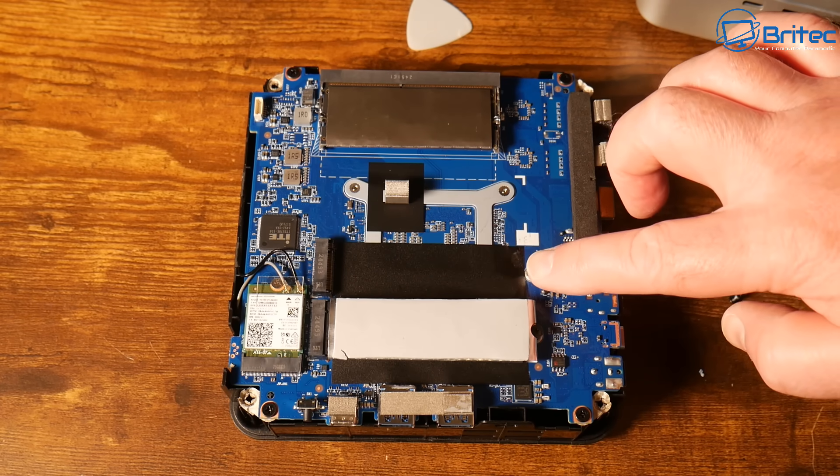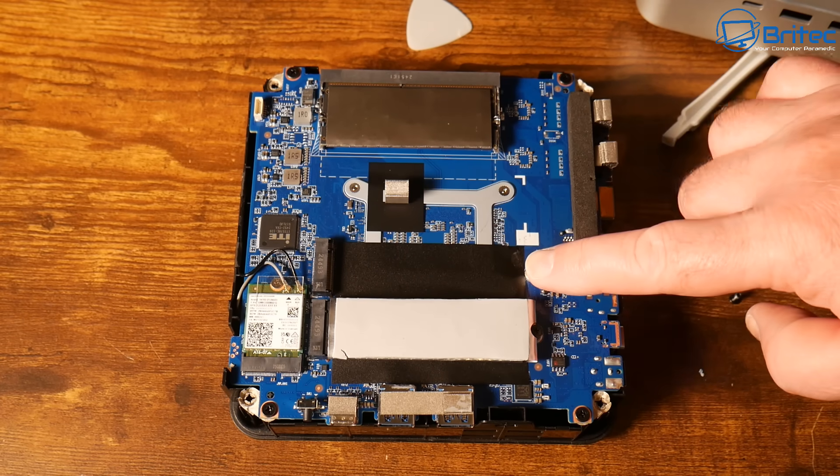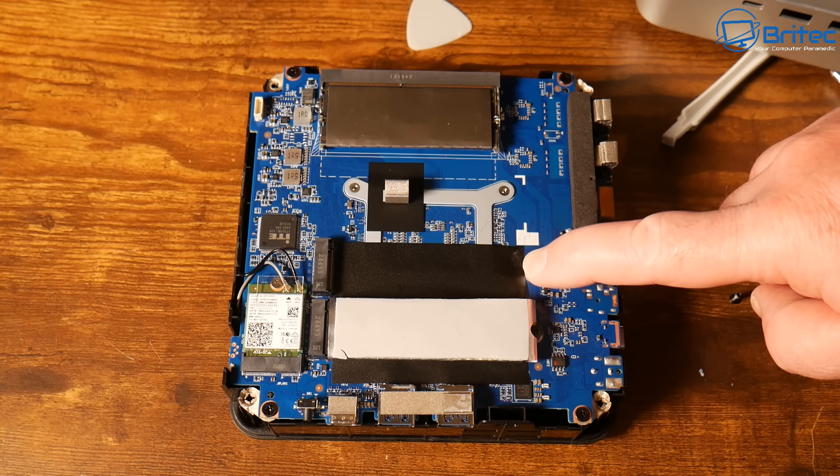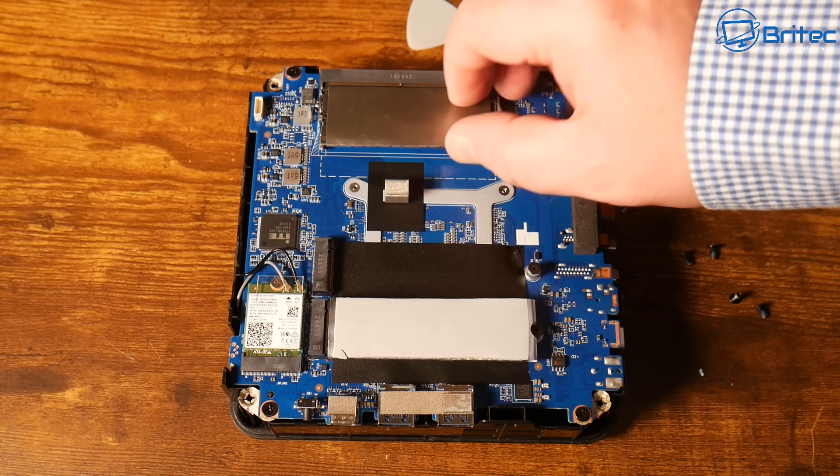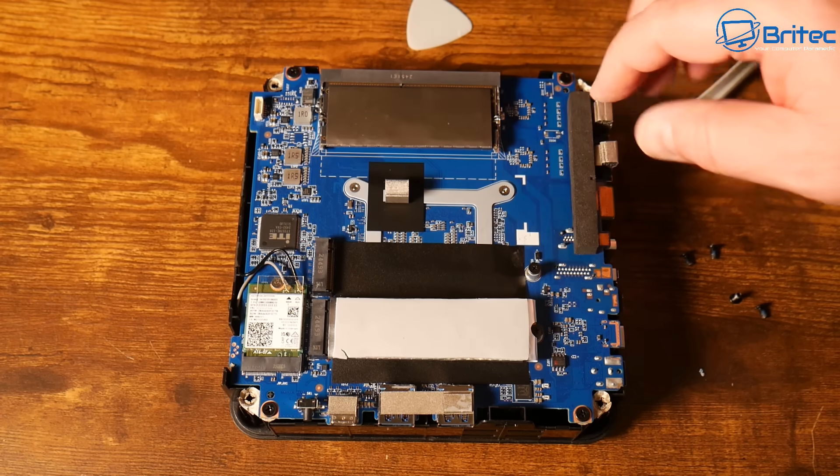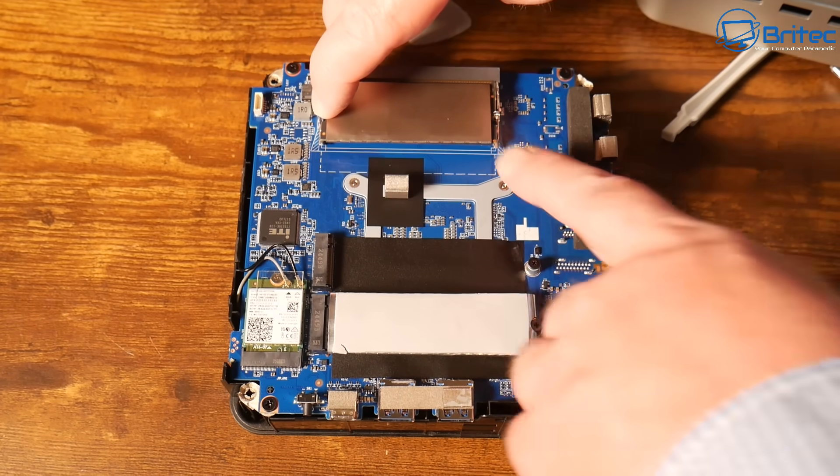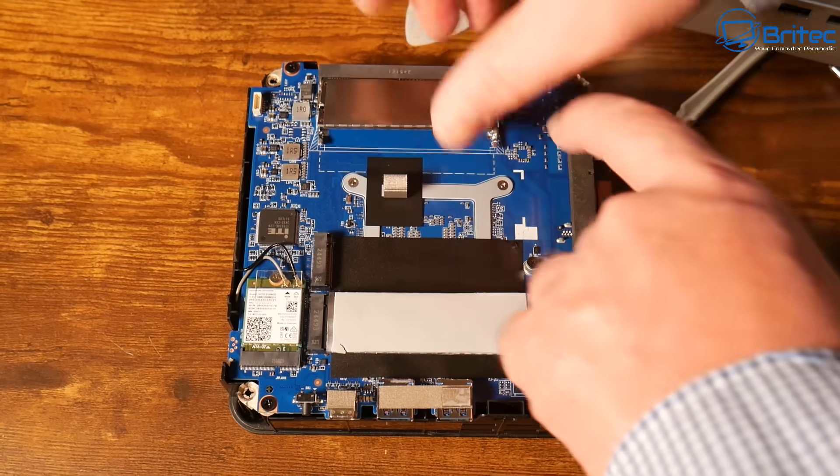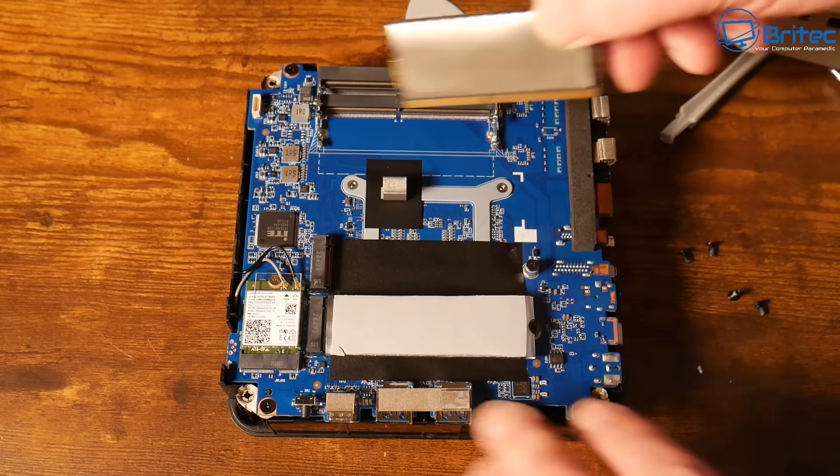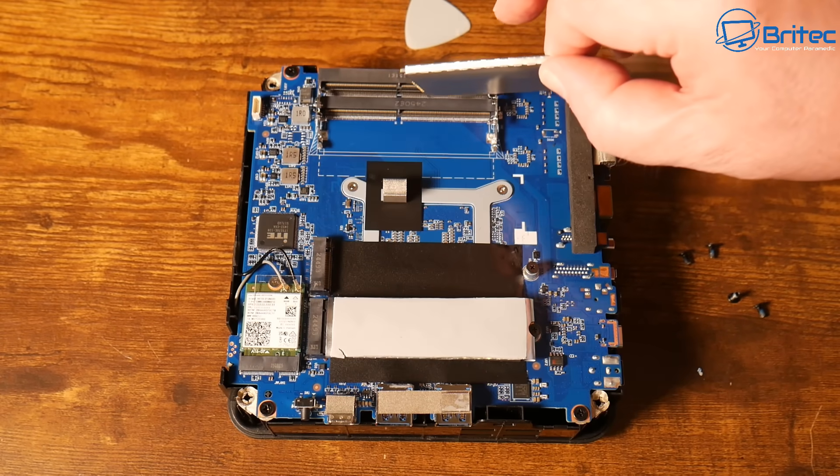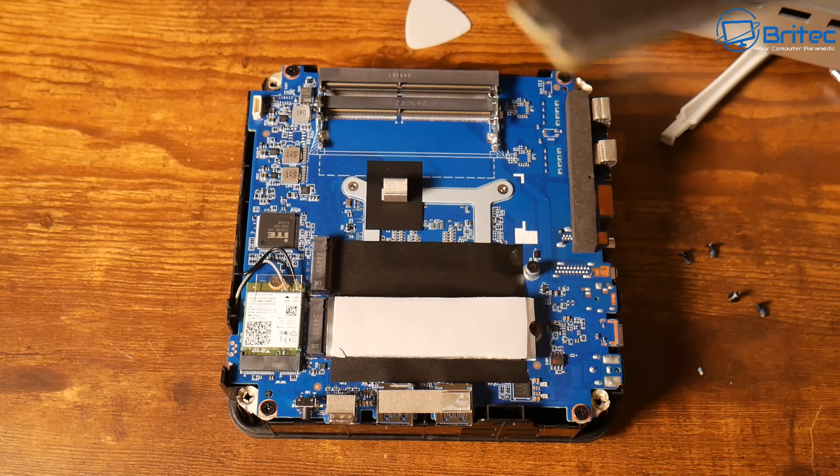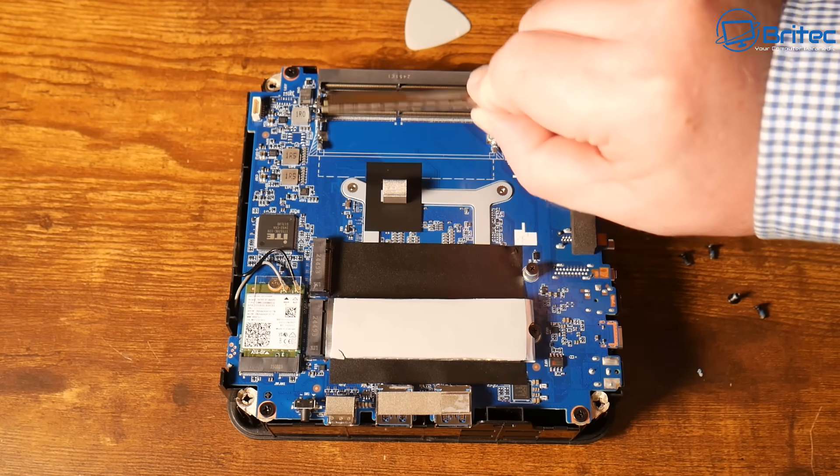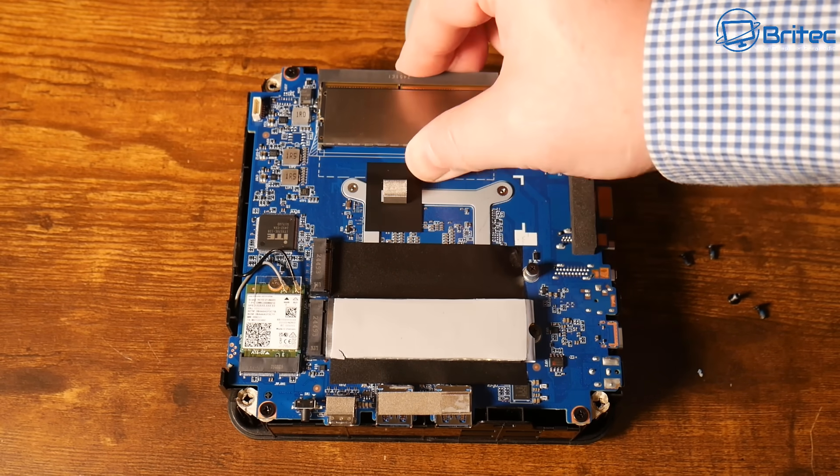We have the 16 gigabyte stick model here, that means there's only one dim inside. This is dual channel, so dim slots up to two times 32 gigabytes at DDR4 3200 megahertz speed, so you could populate two of those.